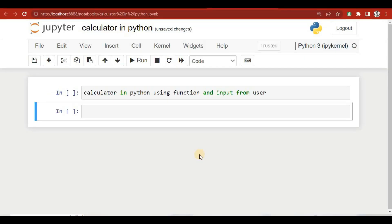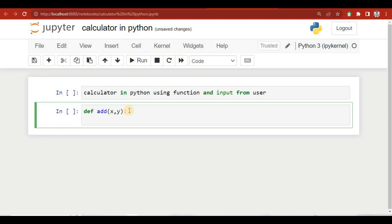Now in this section we'll learn how to create a calculator in Python using functions and taking input from the user. We have a Python Jupyter notebook and we'll start creating functions. First I'll define an 'add' function that takes two values x and y and returns their sum.